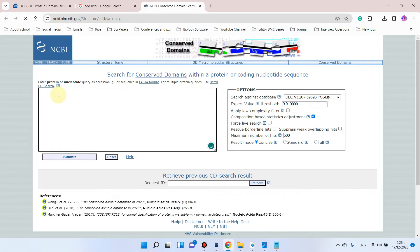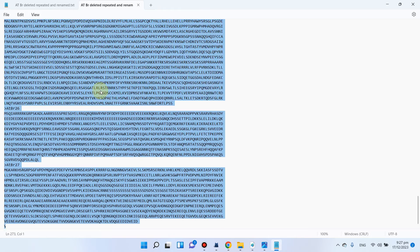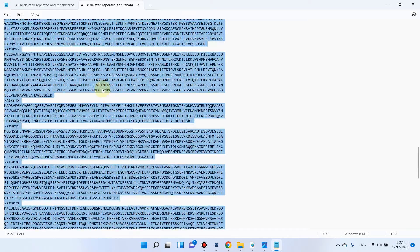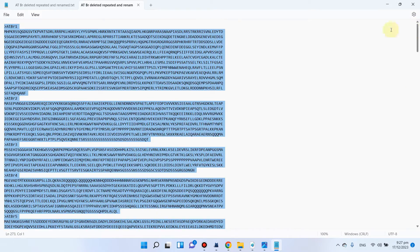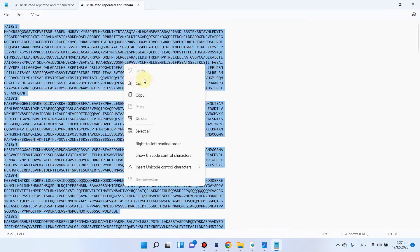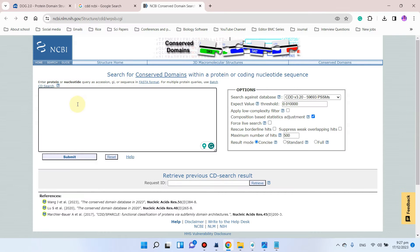Here you can paste your protein sequences to find conserved domains. We want to find domains for the Arabidopsis genome sequences we created in our previous file. We simply copy those sequences and paste them here.